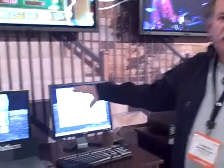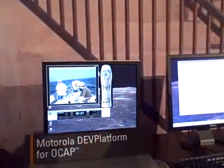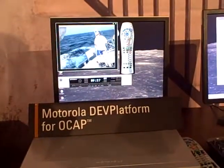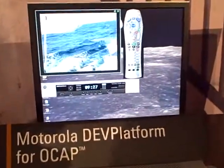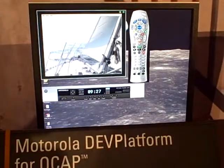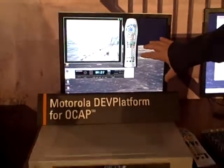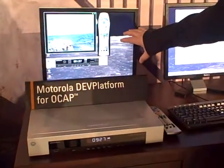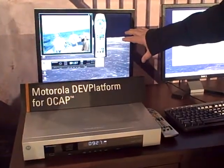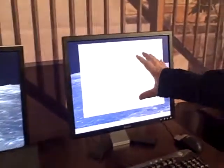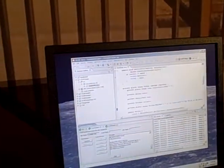So we're showing two things here. One is we're showing the development kit for OCAP, which is our environment, our platform, to allow customers to develop OCAP applications. And that includes a simulator that runs on a PC that simulates a set-top box. It includes a development environment, which allows you to enter, debug, and run applications.